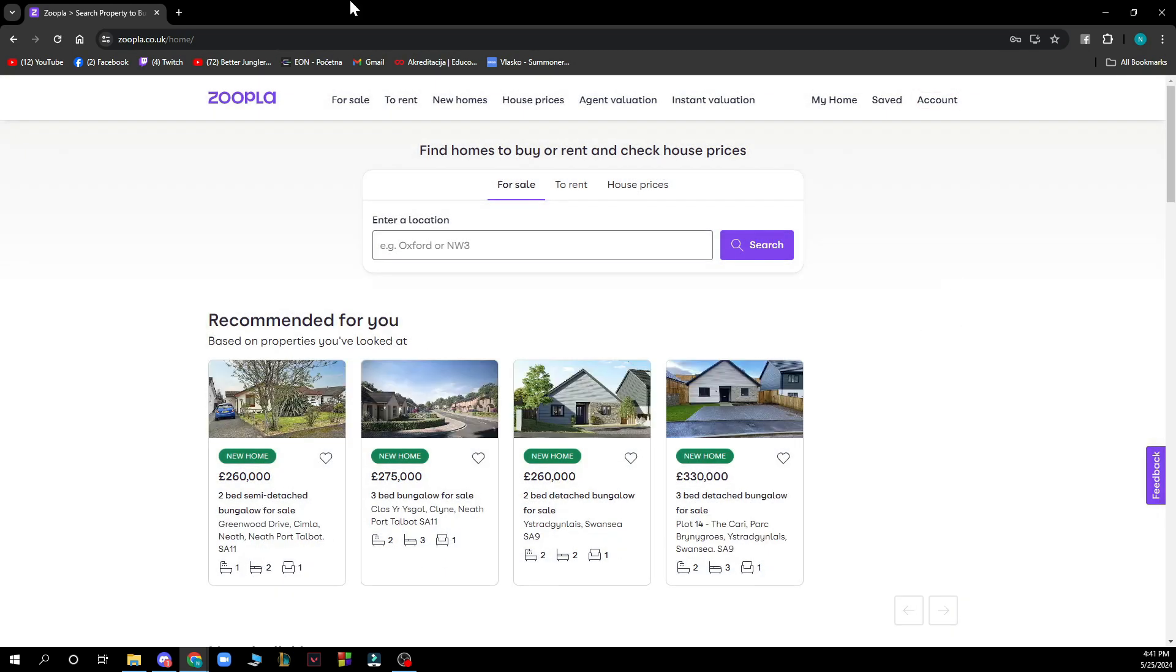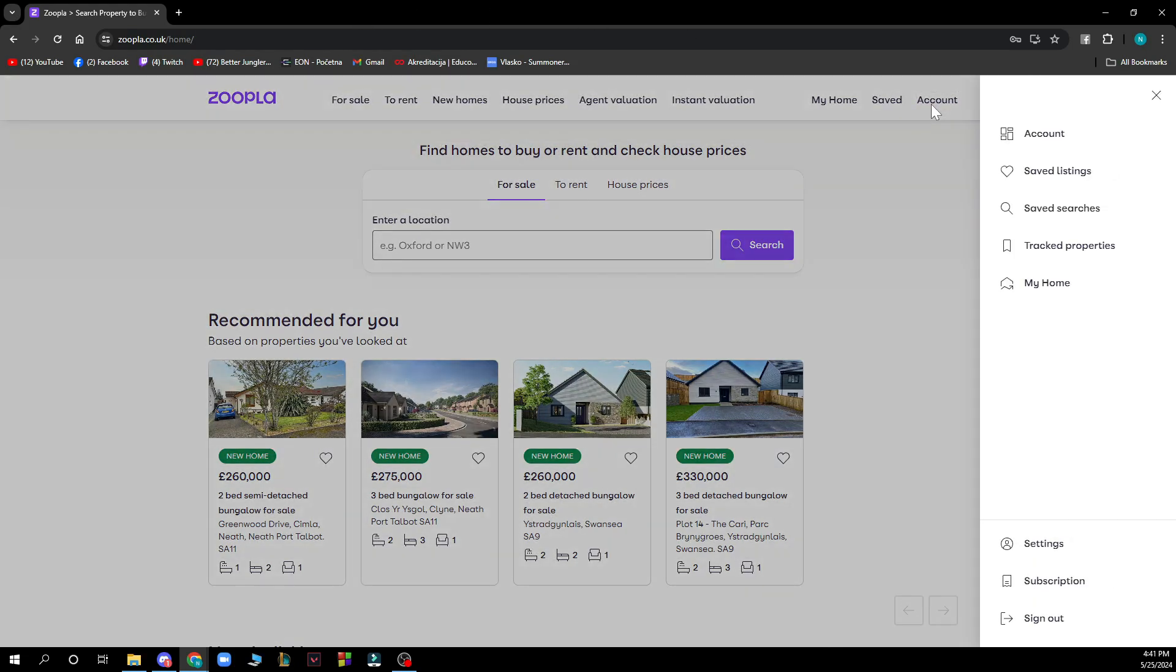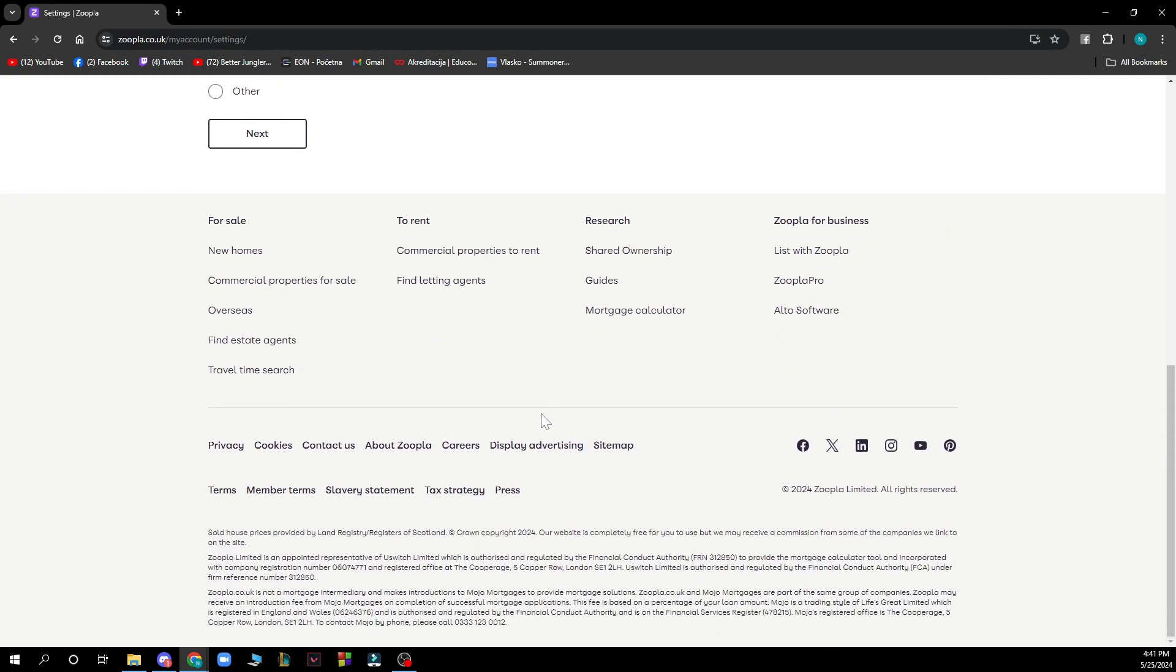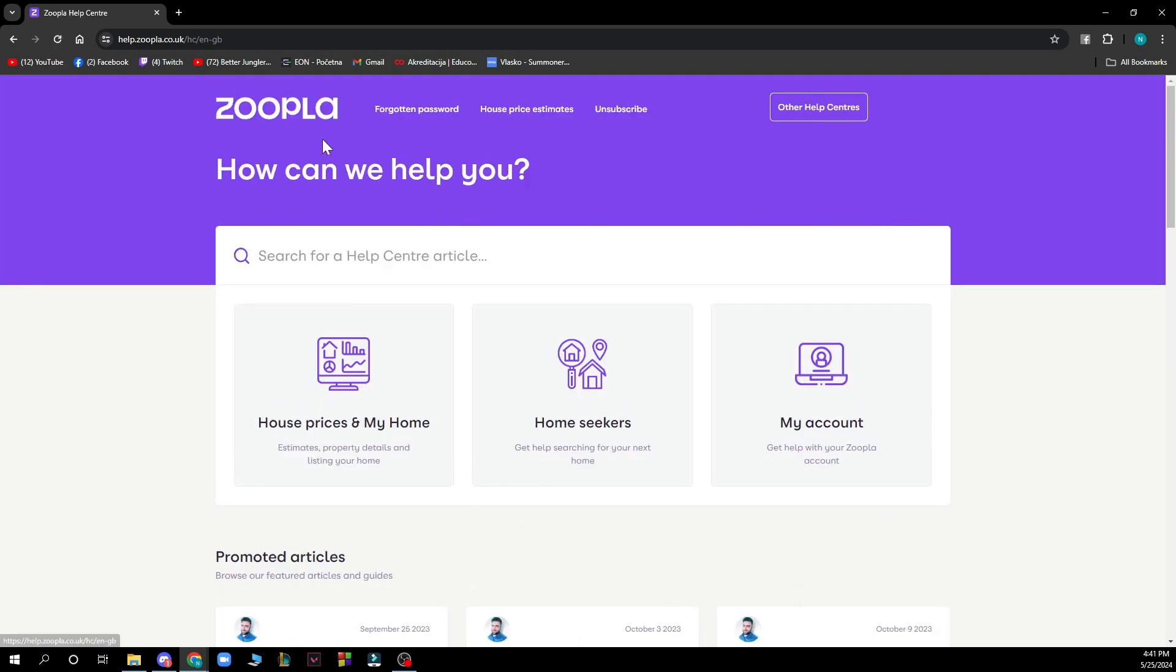Now let's see how you can actually contact Zoopla support. To do so, you need to click on Account, then go to Settings. Here you will have at the bottom Contact Us - click there and there you have the support.